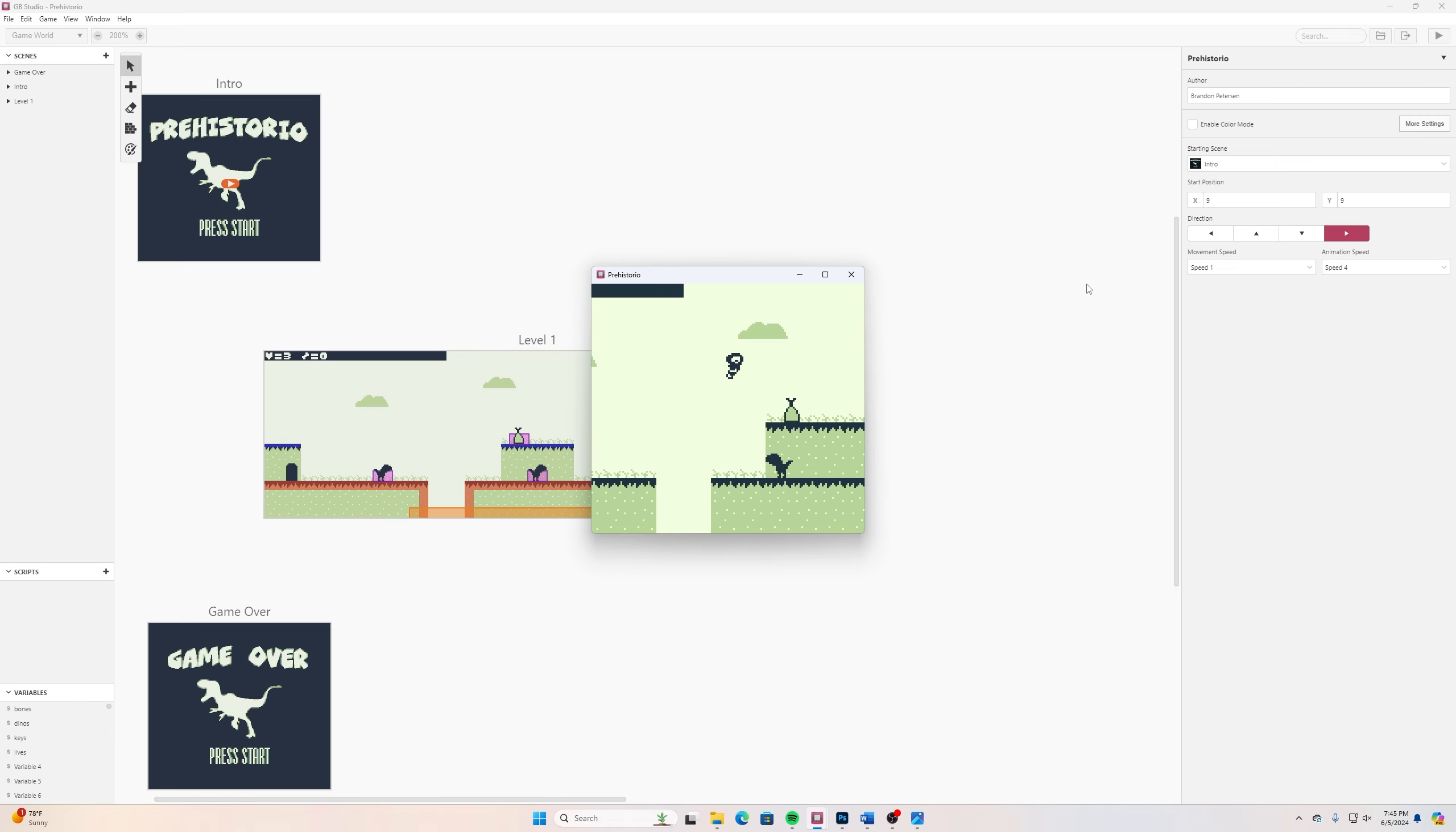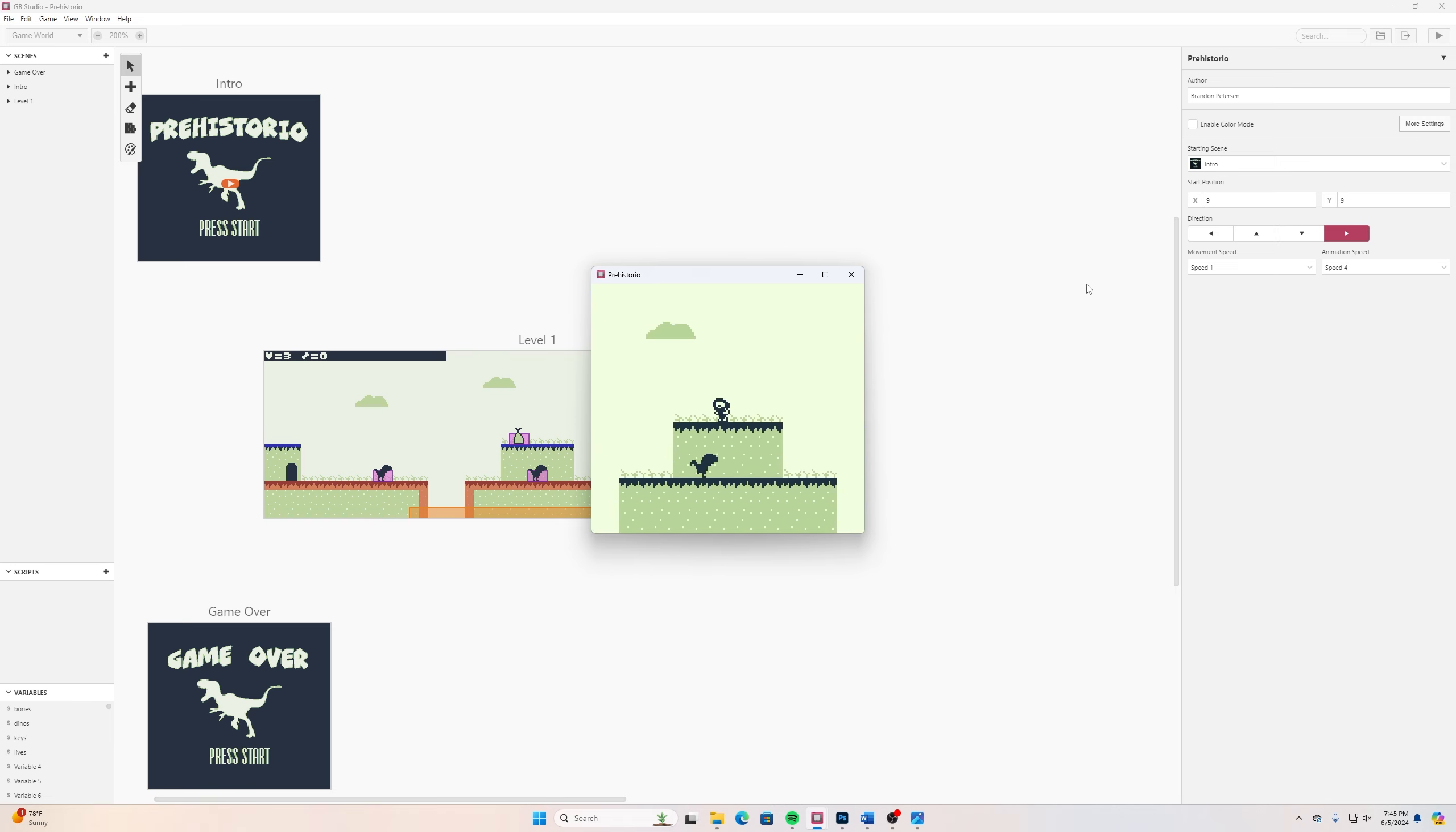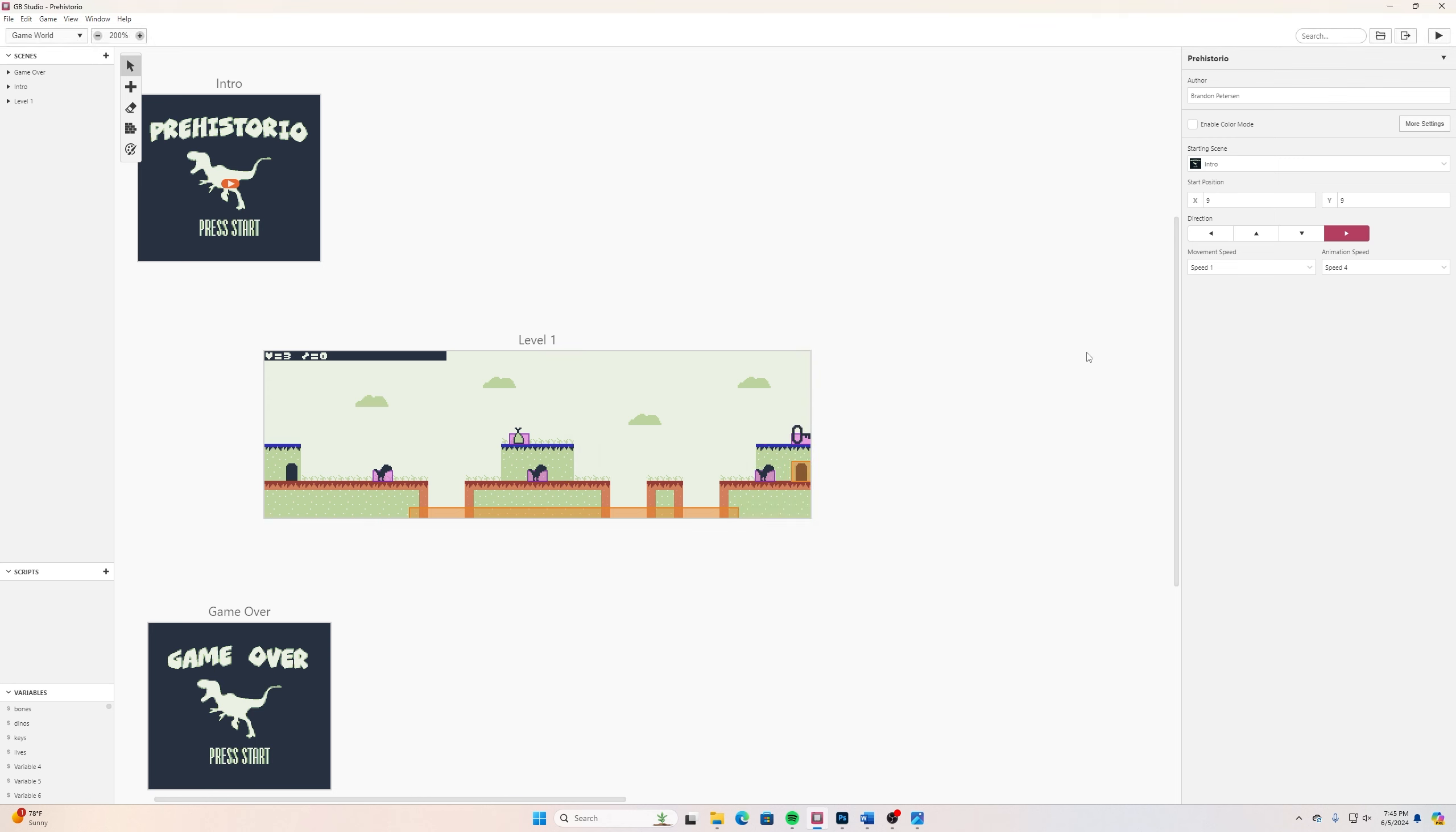When I run my program like this, I move off the screen here and the heads up display stays behind.